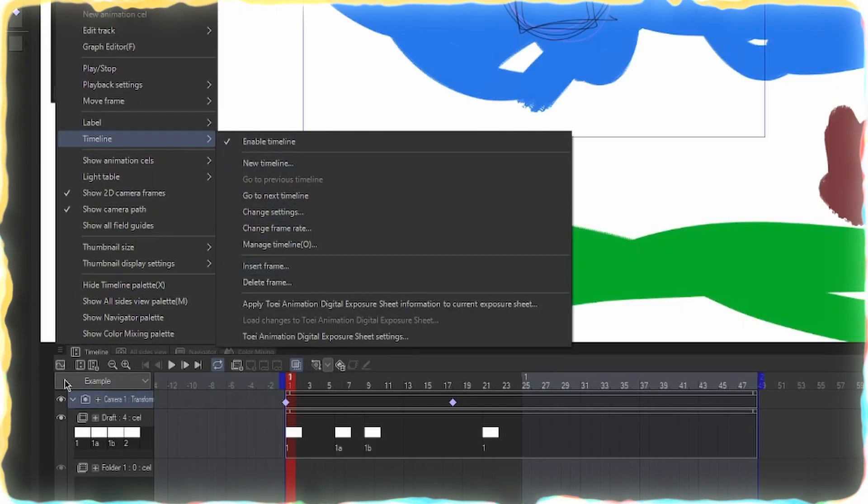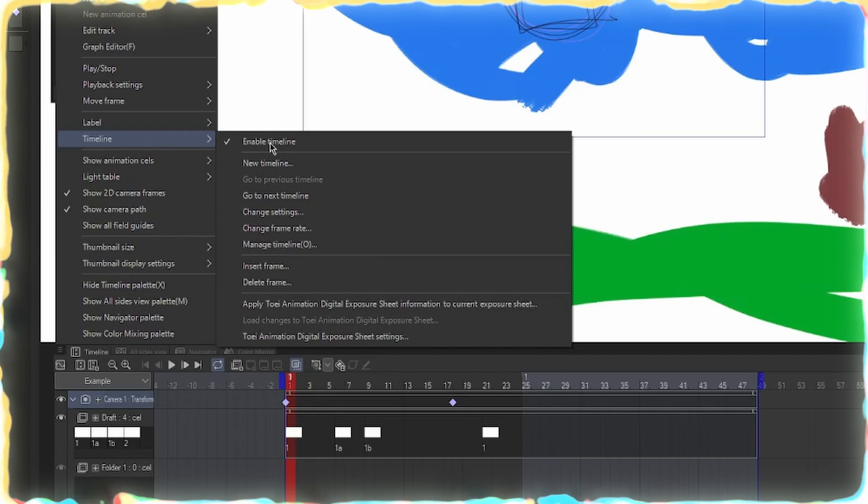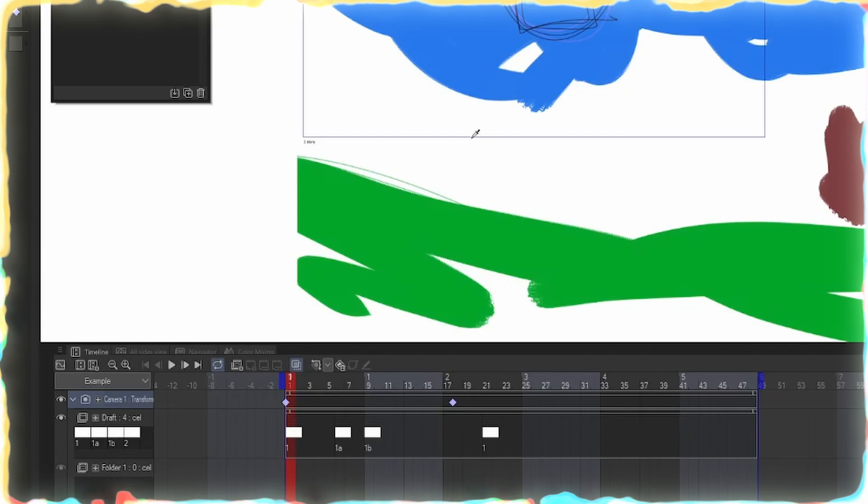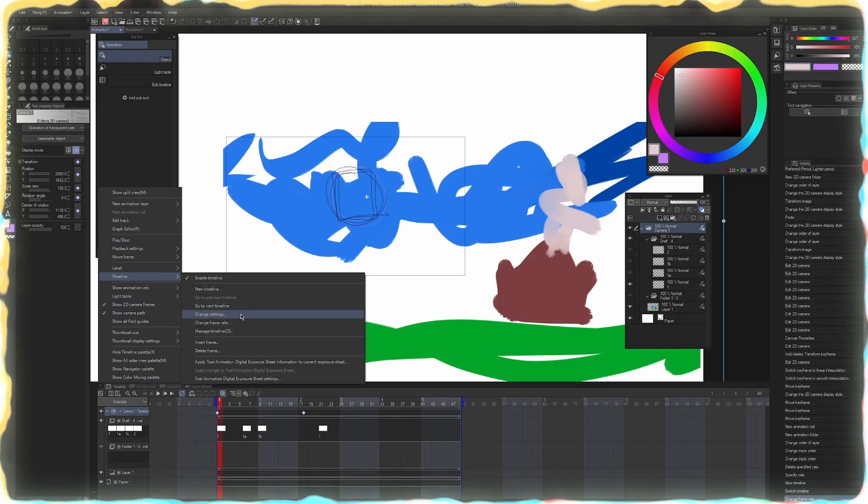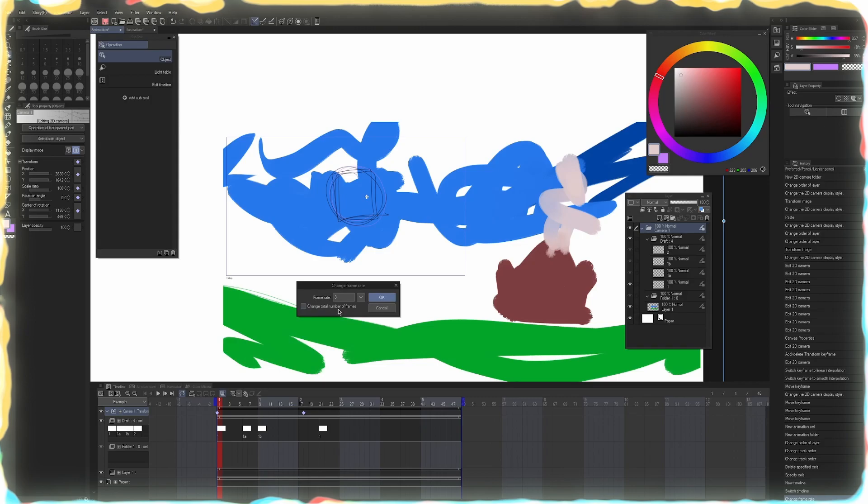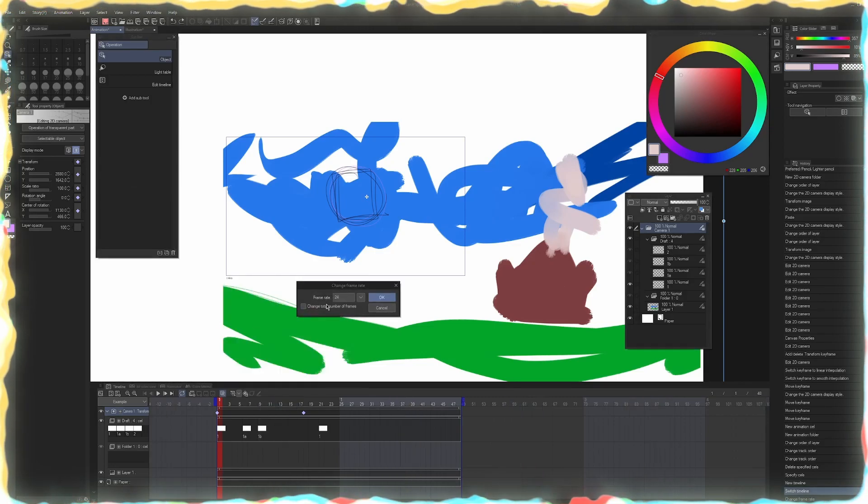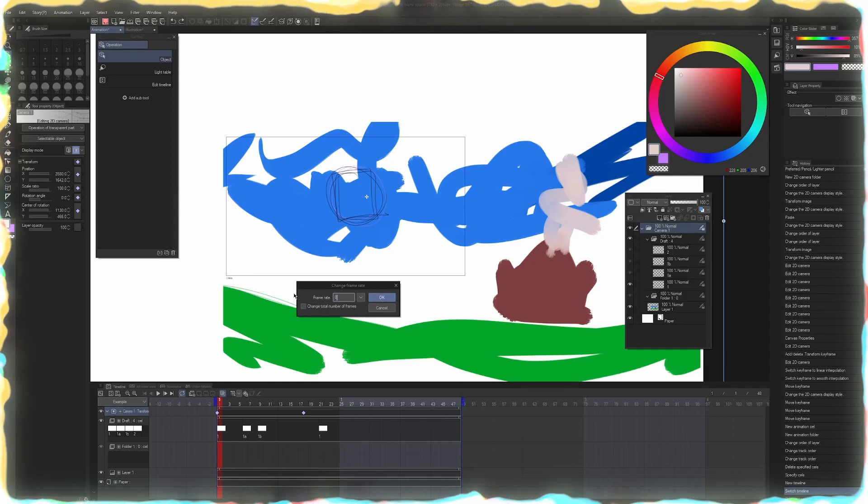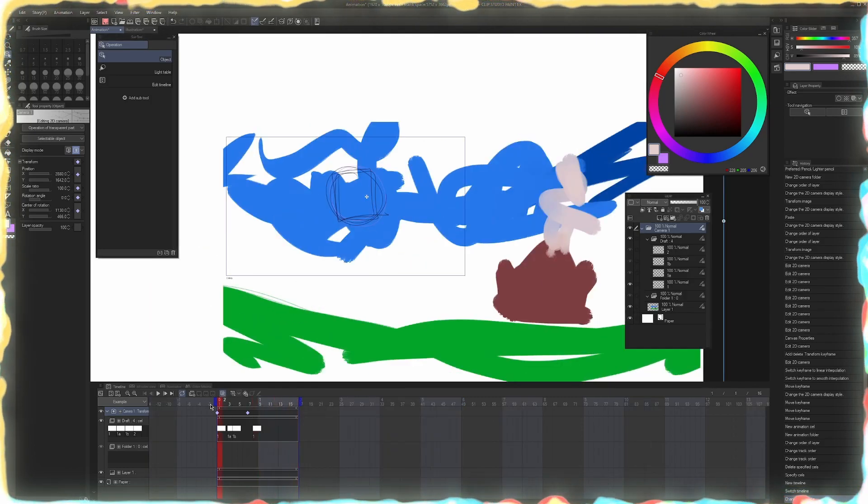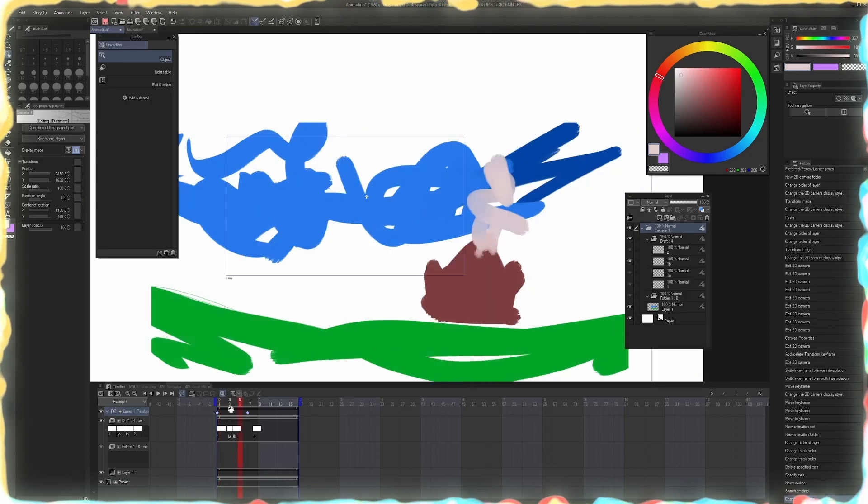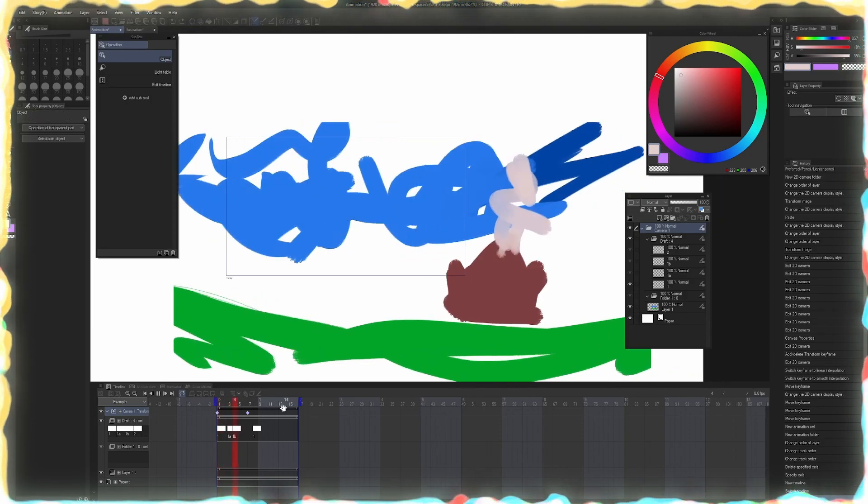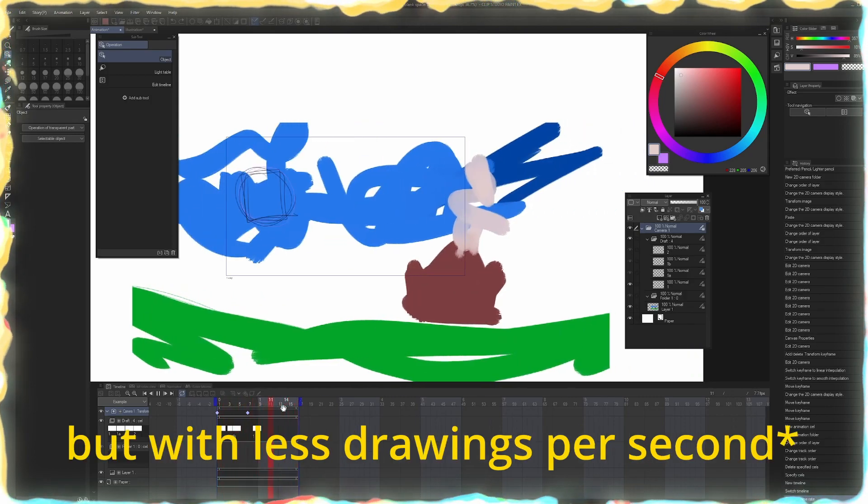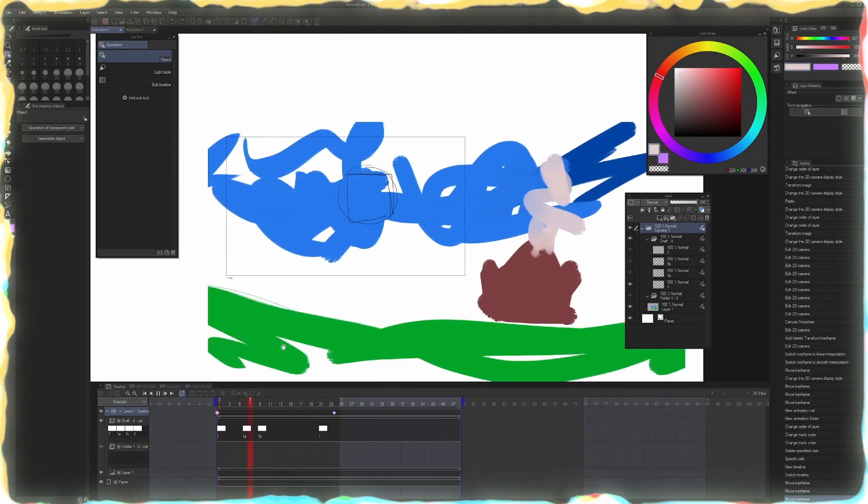But if we go to the hamburger menu for the timeline and go to Timeline Change Frame Rate, we can do eight frames per second. So now it's going to be a little bit slower. Chop, chop, chop, chop, chop. Something else significant that you can do is when you change the frame rate, you can change the total number of frames. So now we're on 24 frames again and we go back and we want to go to eight frames and go to eight and we can hit change total number of frames and hit OK. And now the timeline has been proportionally reduced to that amount. So it's still going to run the same at the same speed, essentially, but it's just going to be slower. So we created one full second of moving animation.